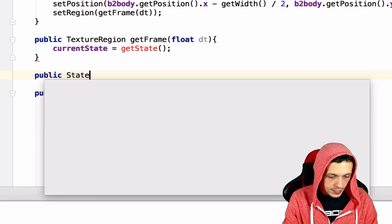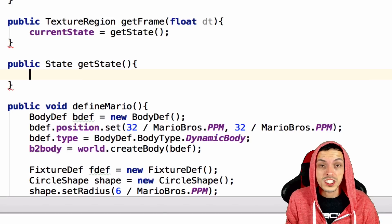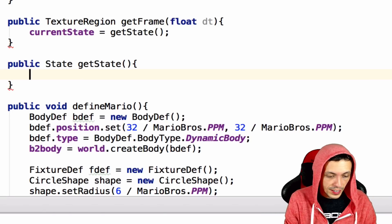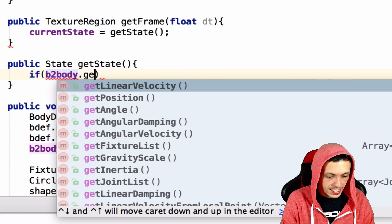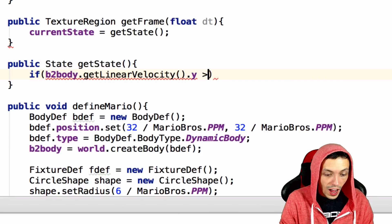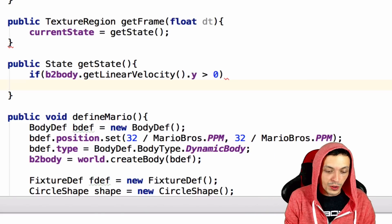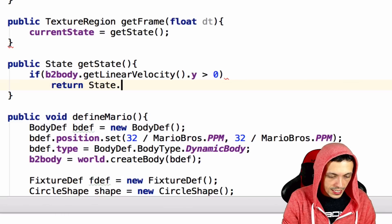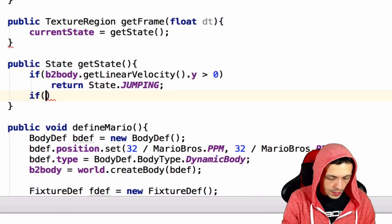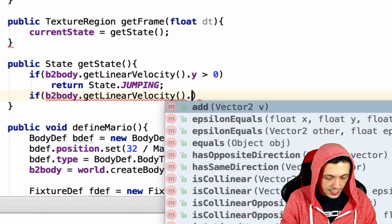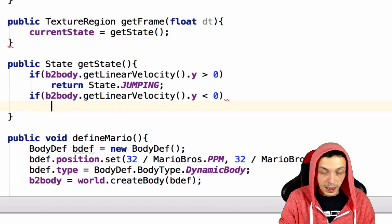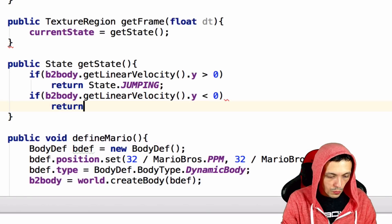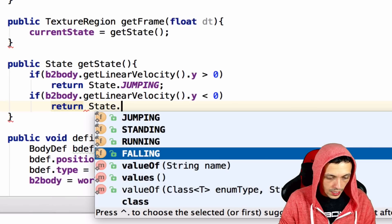Public state get state. So we're going to base our state off of what our B2 body is currently doing. So if our B2 body.getLinearVelocity.y is greater than 0, then he's going up in the air, so he must be jumping. So let's return state.jumping. If B2 body.getLinearVelocity.y is less than 0, he must be going down, so he must be falling, return state.falling.